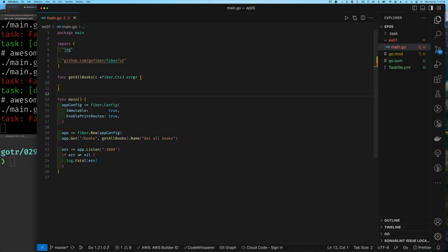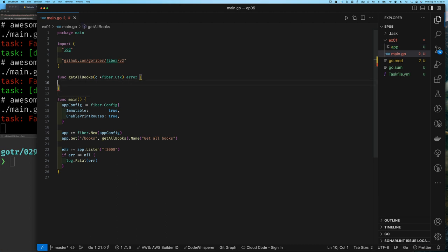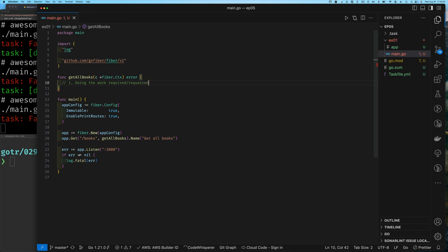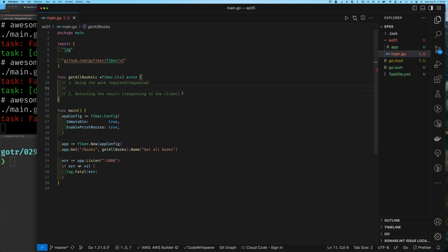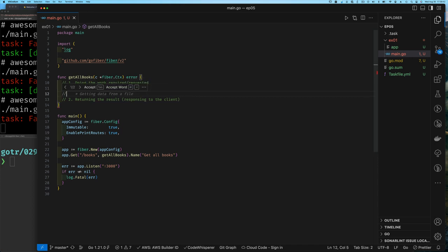I want us to take a minute to think about what a handler does. There are basically two things: one is that it's responsible for doing the work required for that endpoint — so if it's a delete book, that's what it needs to do. But also, if it did the work and didn't let the client know the result, it's not complete. So the second part is that it needs to return to the user some sort of response — either the result or potentially an error.